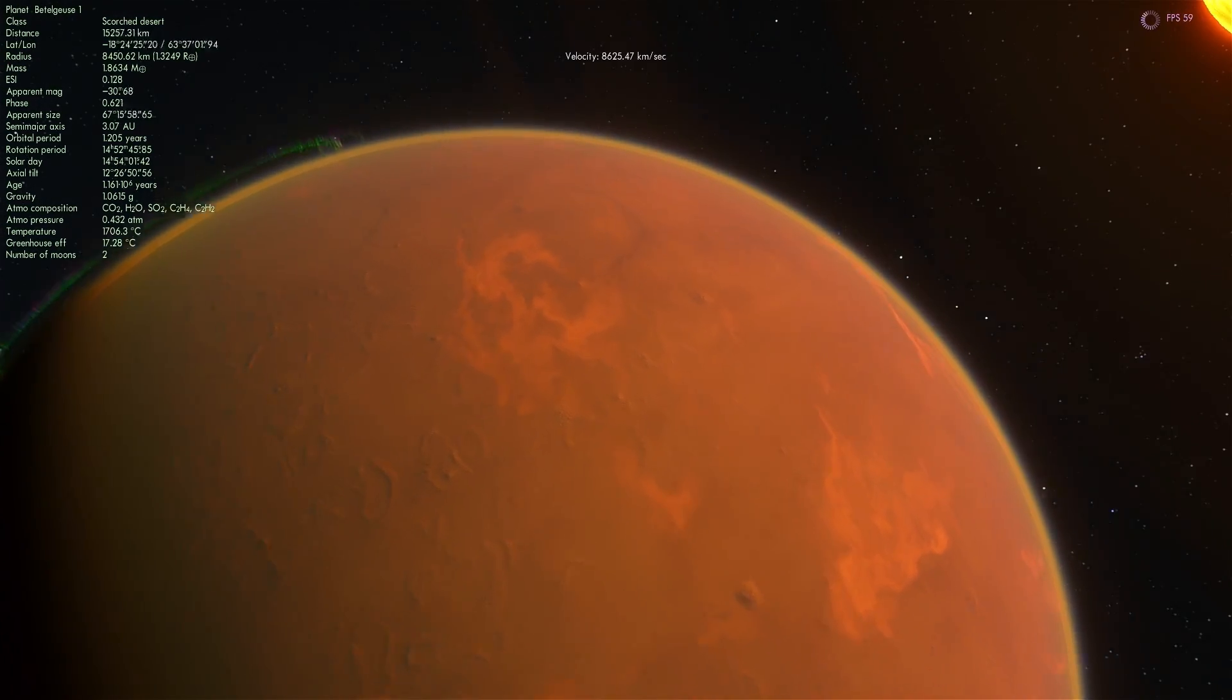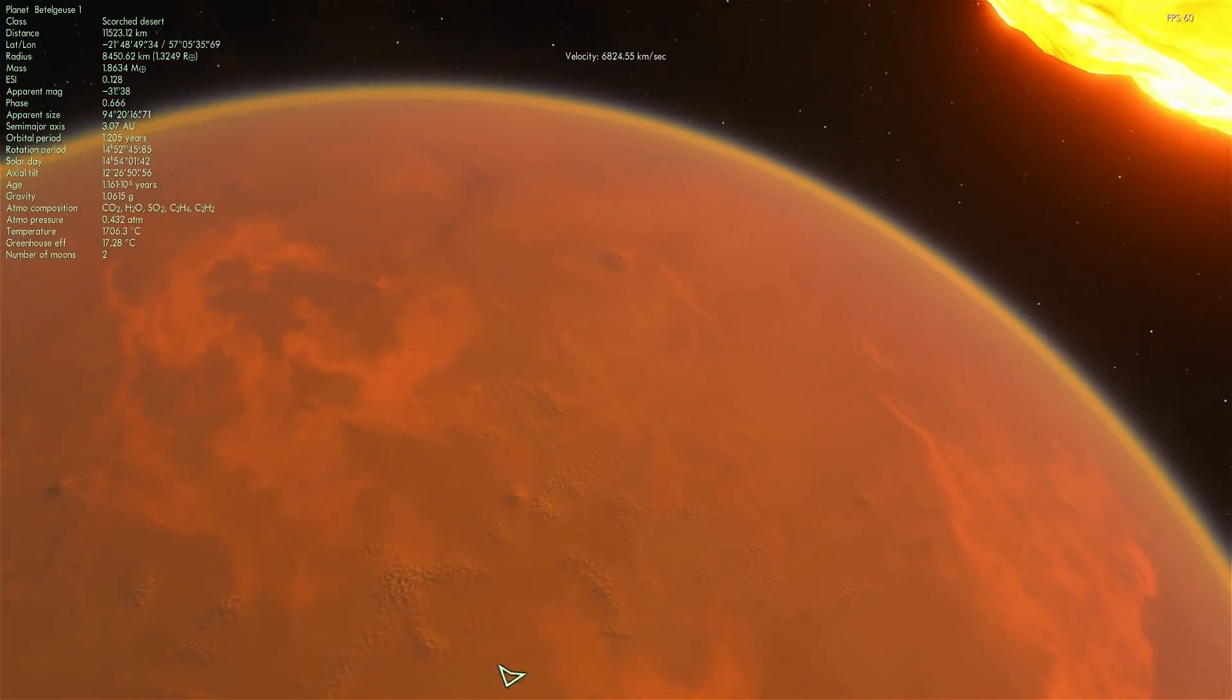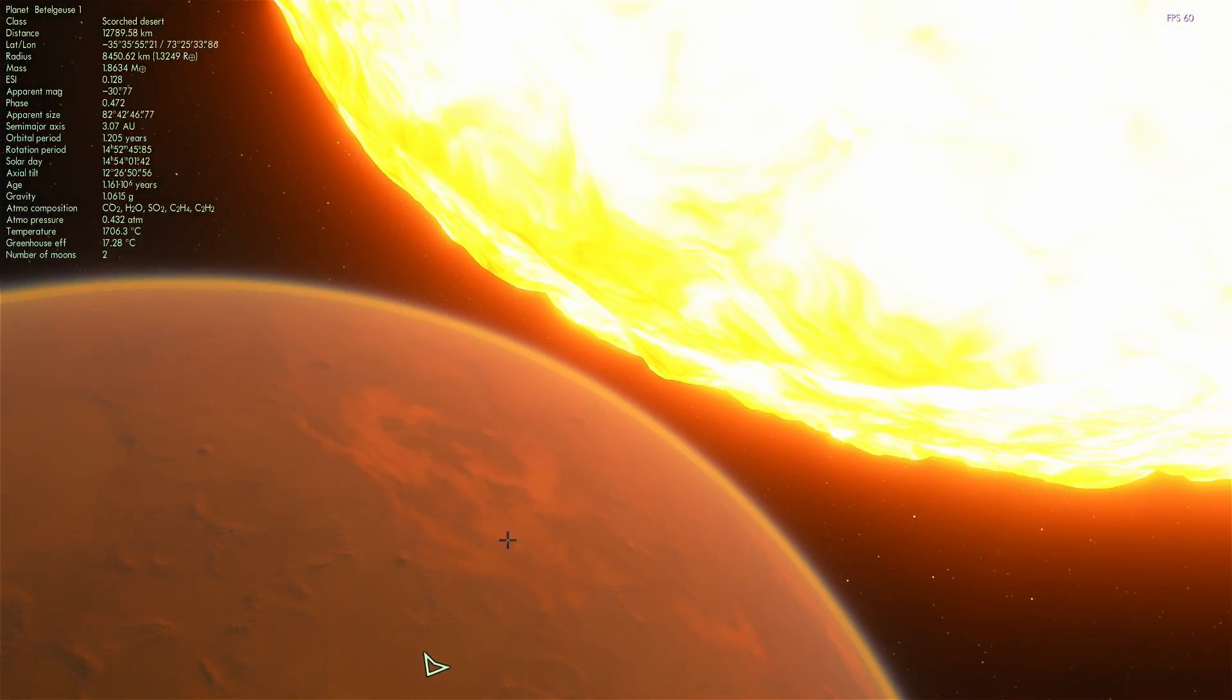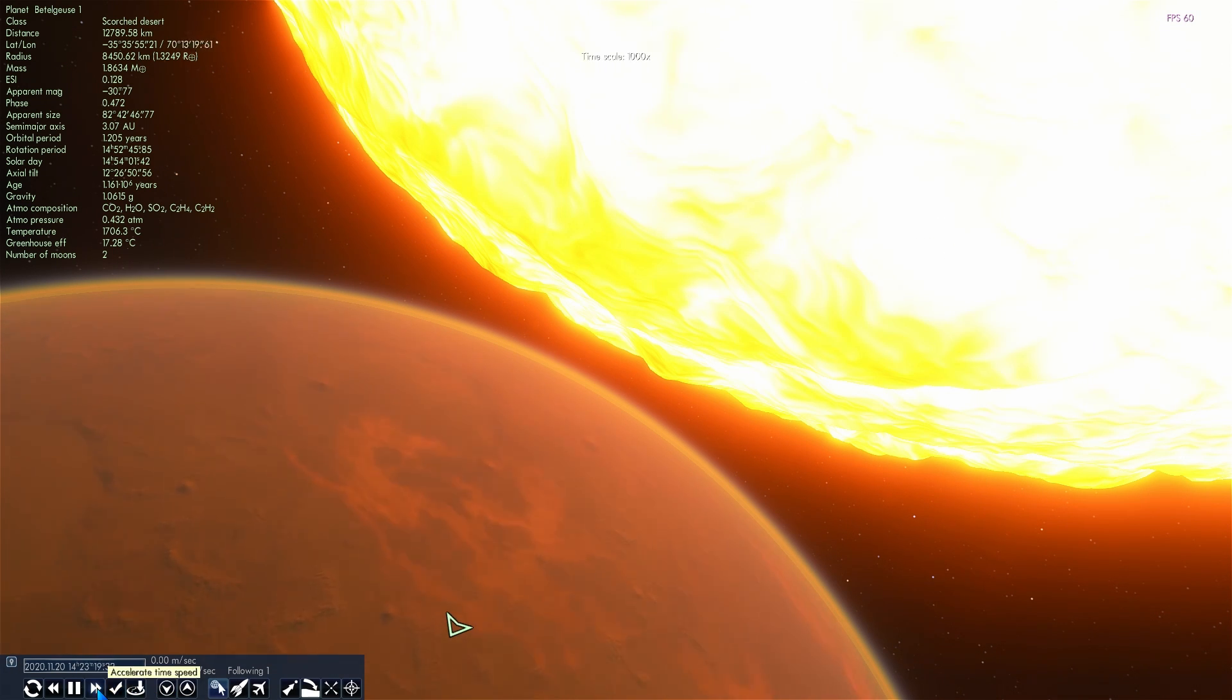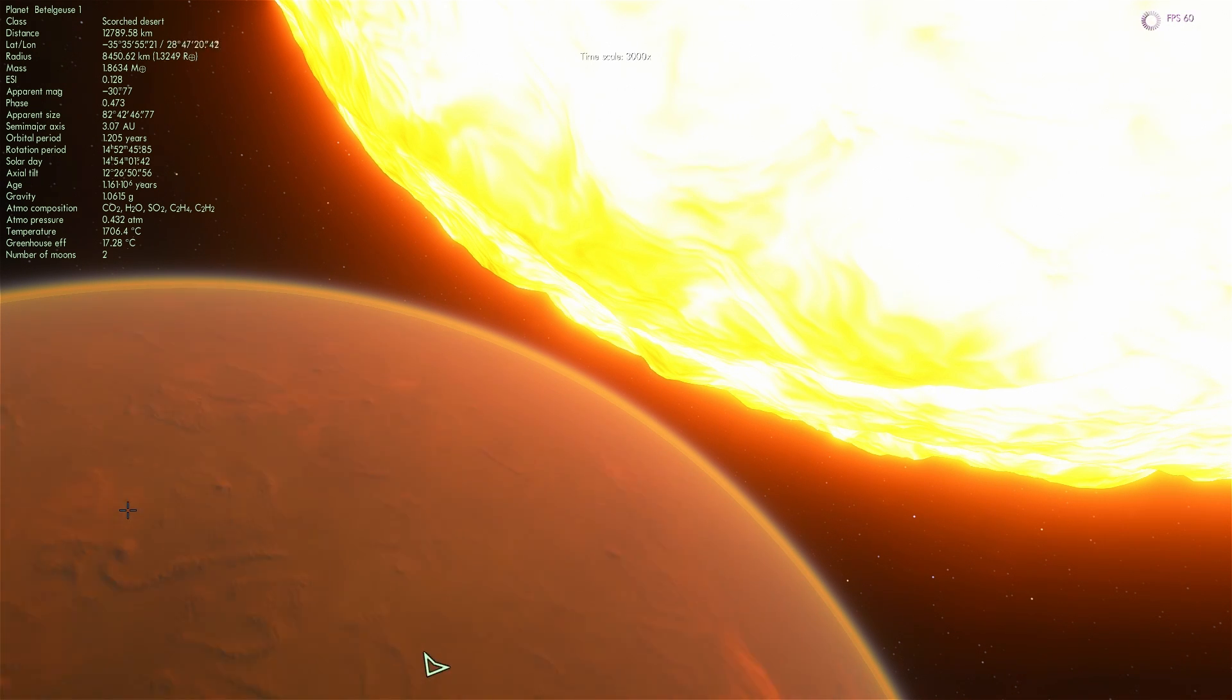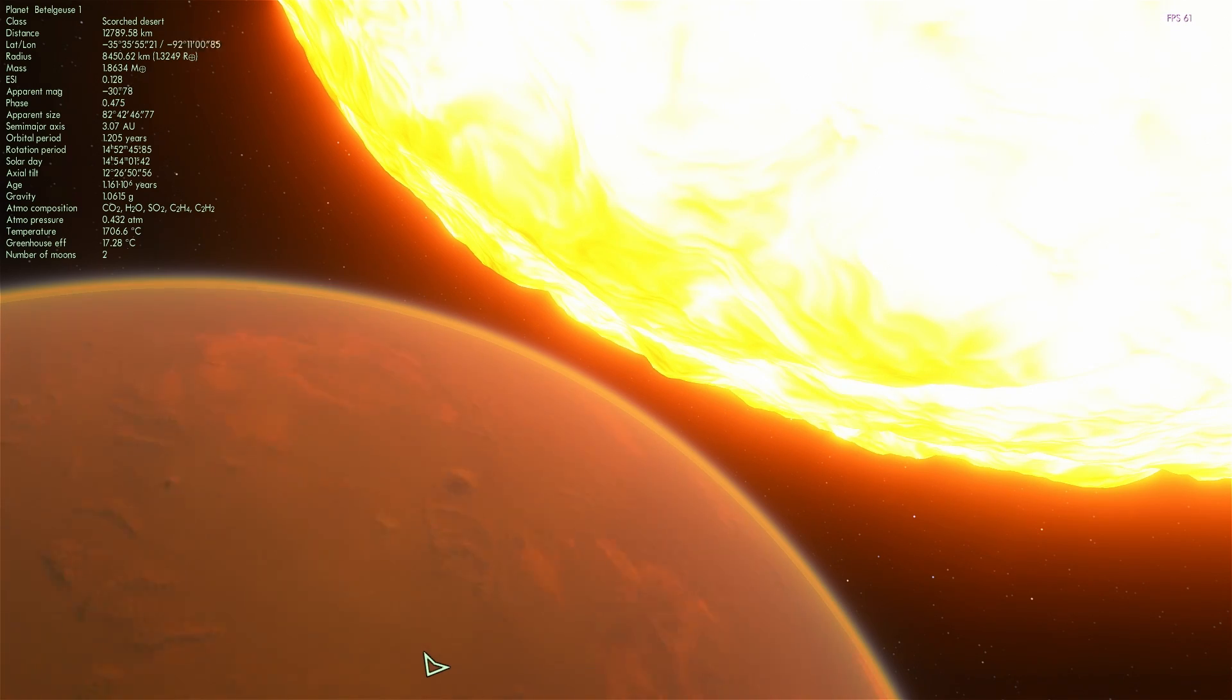This right here is a scorched desert, with the average temperature of about 1700 degrees Celsius. The surface here would be pretty hot. Everything here would be very hot. Since it's not tidally locked to the star, basically all of the surface would be ridiculously hot here.